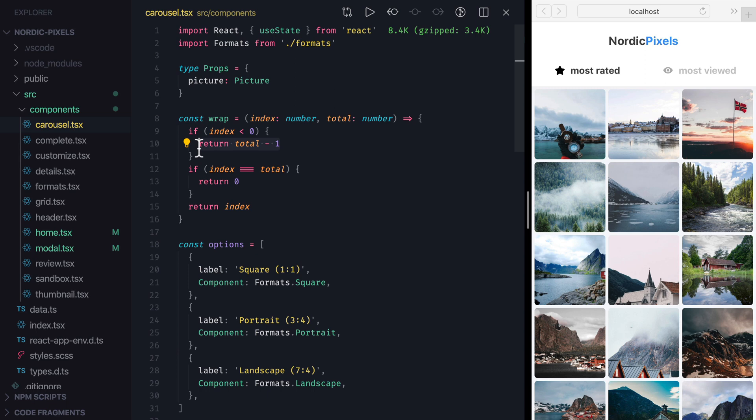Right now there is no transition when components inside Carousel change, so let's create a new animation where the previous component will slide out of the view, as the new one will slide in its place.